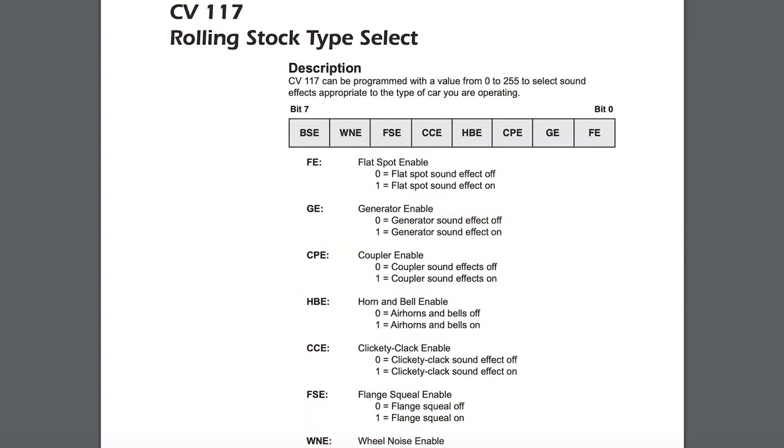This allows you to model a loaded car versus an empty car. For example, we pull our refrigerator car up to the plant and load it up — fill it with fruit, meat, whatever the case is. We can then have somebody turn on F9 on all of the sound car refrigerator units to indicate they're loaded cars.